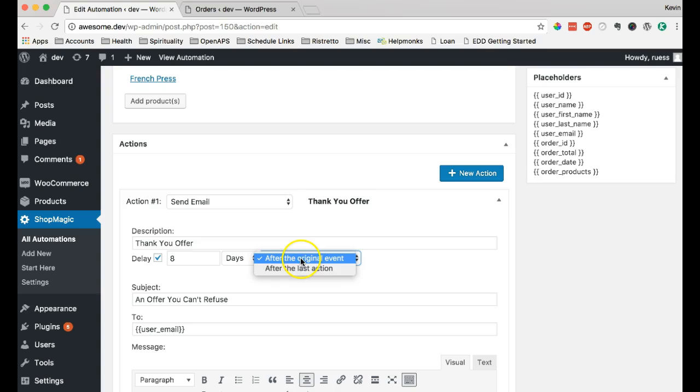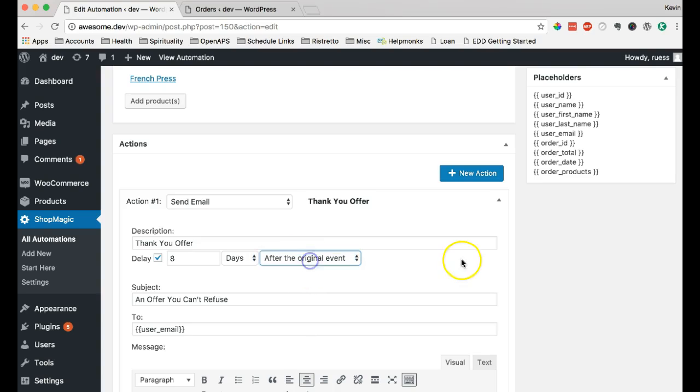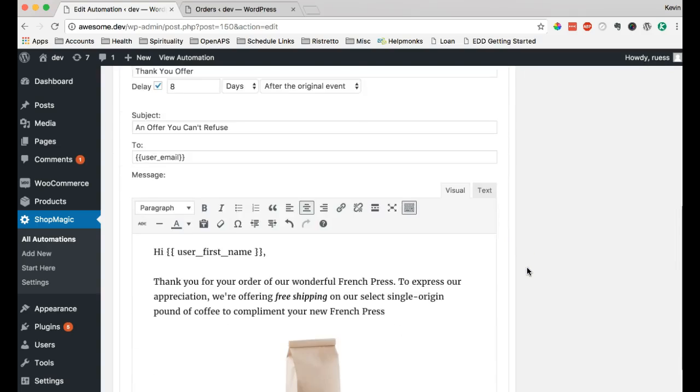And then we can say after the original event. If we wanted this to go after the previous action, we would choose this. But for now, we'll just choose the original event, which is the sale.